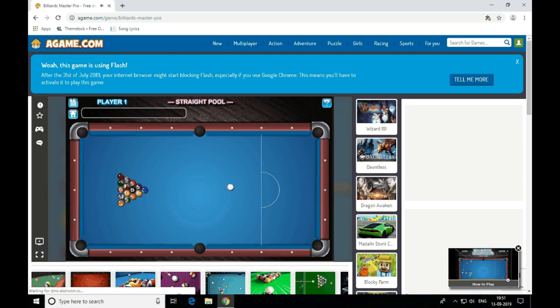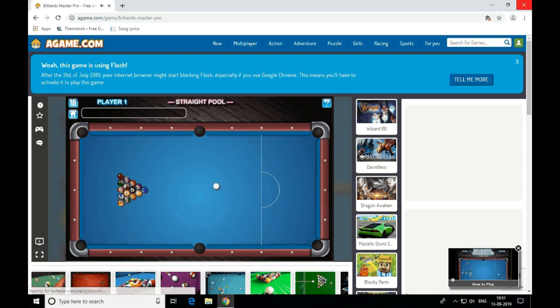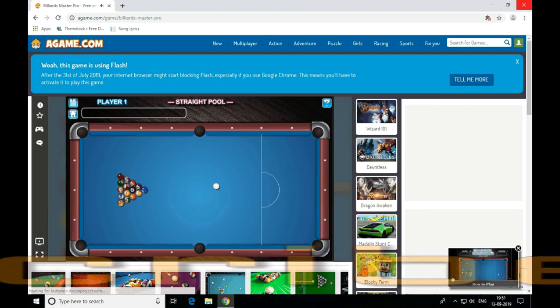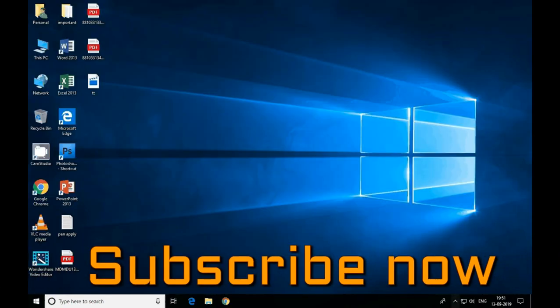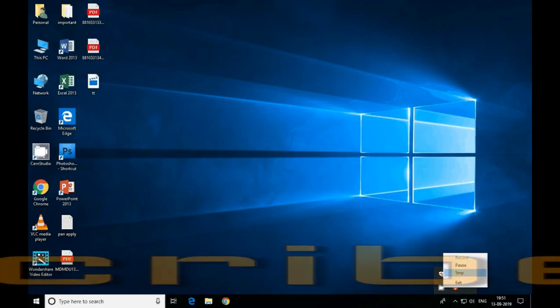If you liked the video, please like it and share it. Also subscribe to the channel. Thank you for watching.